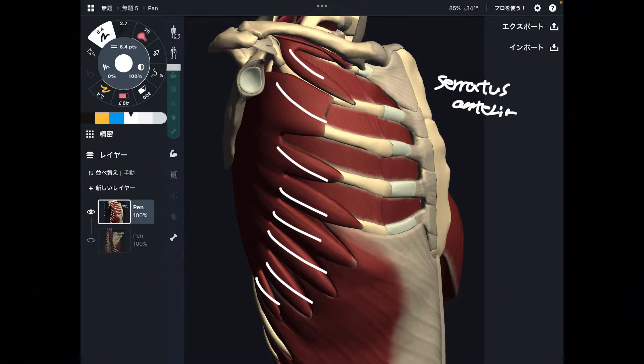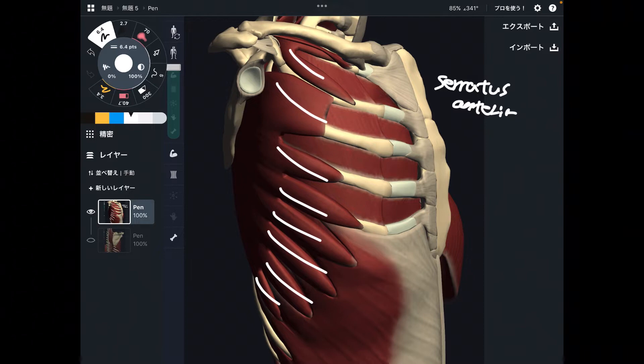I am going to explain its origin, insertion, function, innervation, and relationship with other muscles.